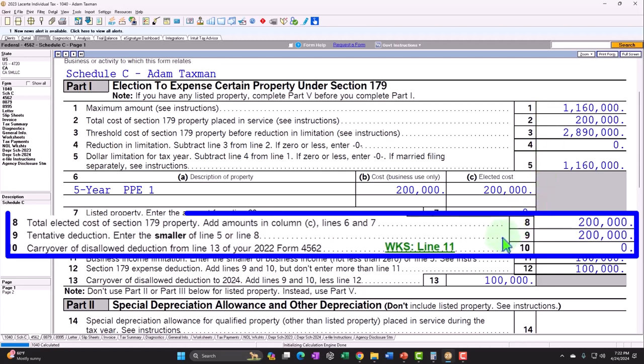One more sticky situation for small businesses: automobiles used partially for personal versus business use. You may have auto limitations applying, and a key decision: should you take actual auto expenses — which includes depreciation — or use the mileage method? The mileage method is typically more simplified and incorporates depreciation within the mileage rate calculation, meaning you would not separately do a depreciation calculation.